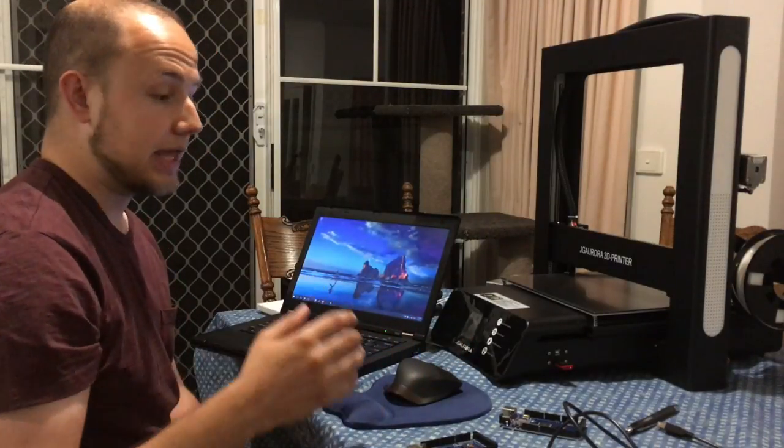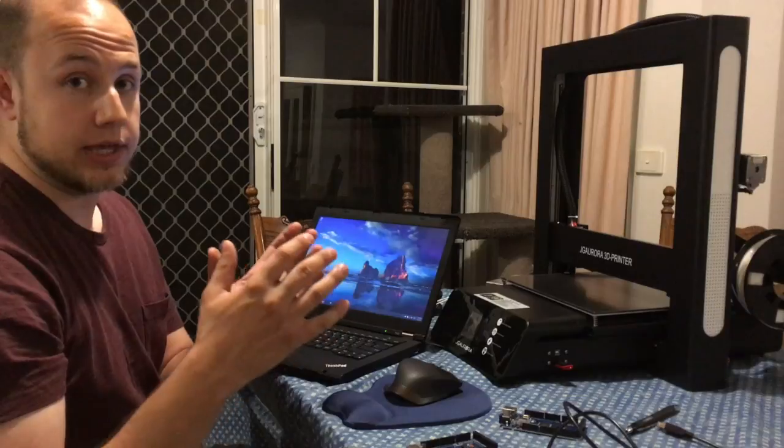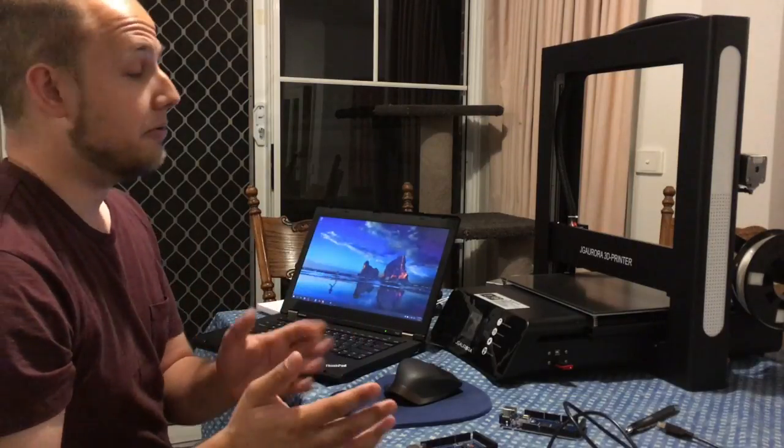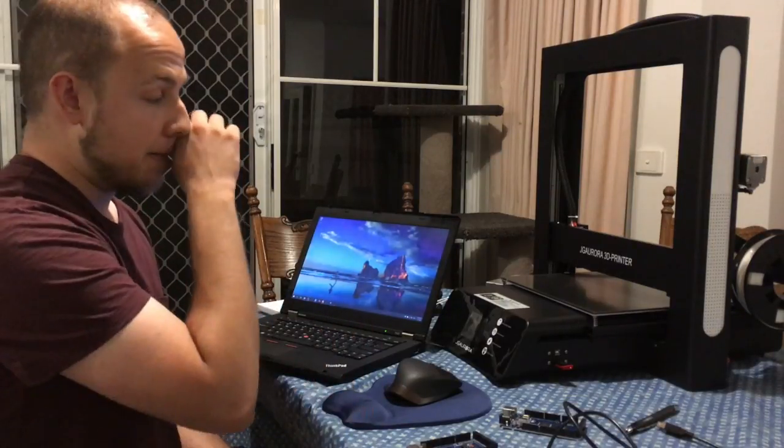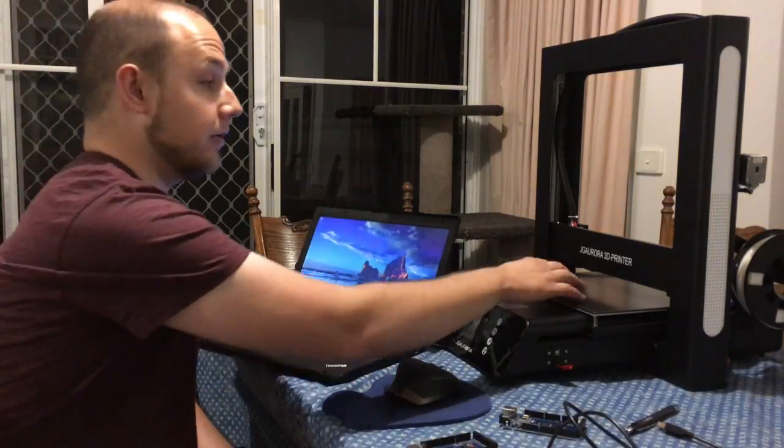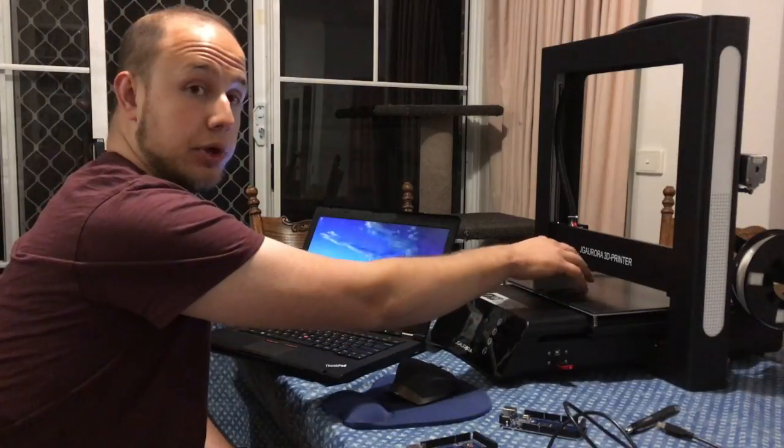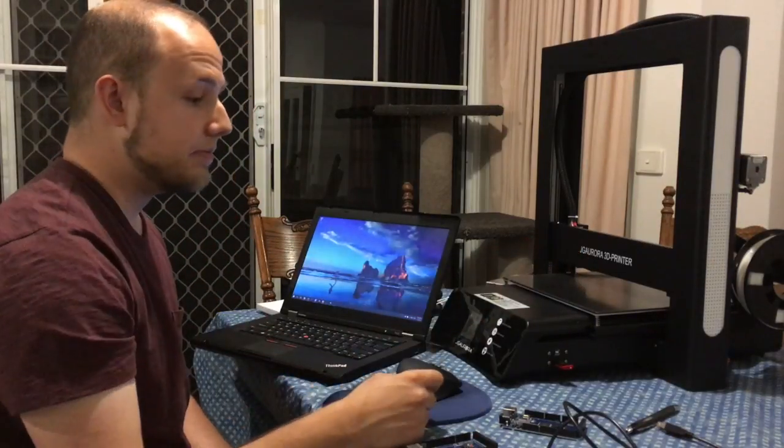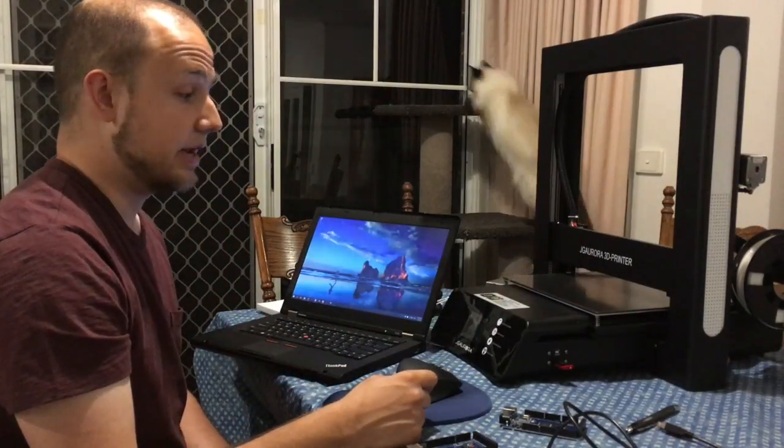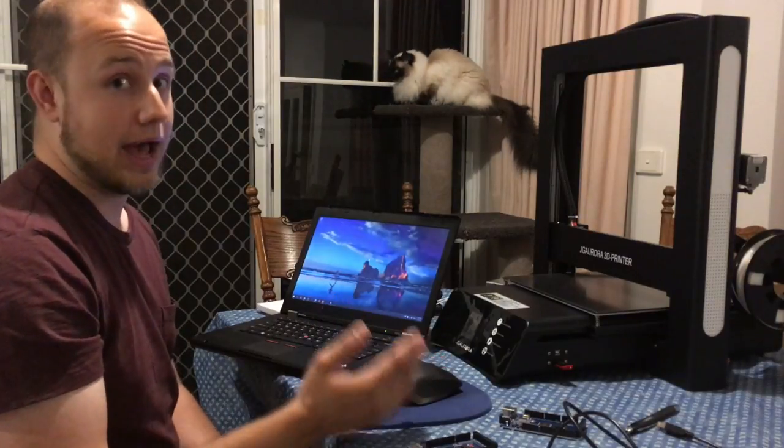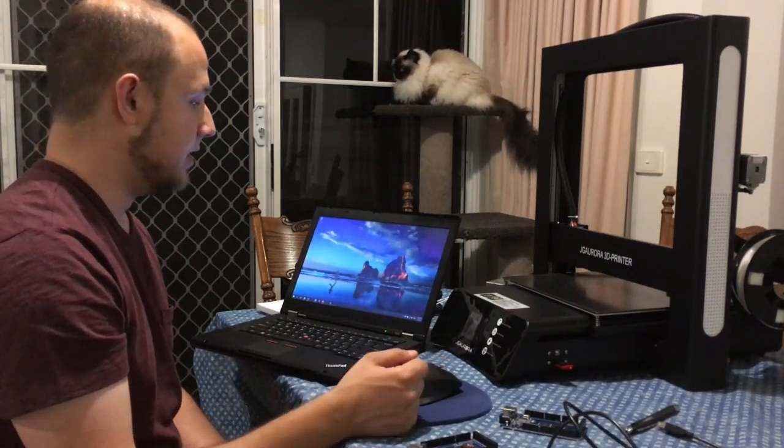I've taken a copy of the current, what they call Marlin firmware, and I've created a configuration file to let that work on this printer. Today what I'll do is now talk about why you want to do that and then show you how to do that.